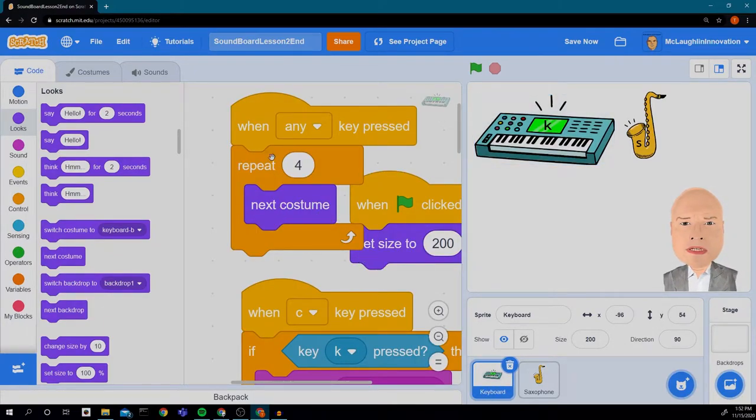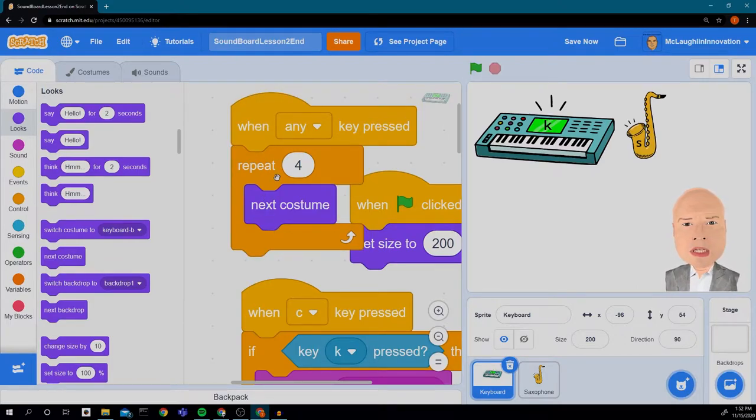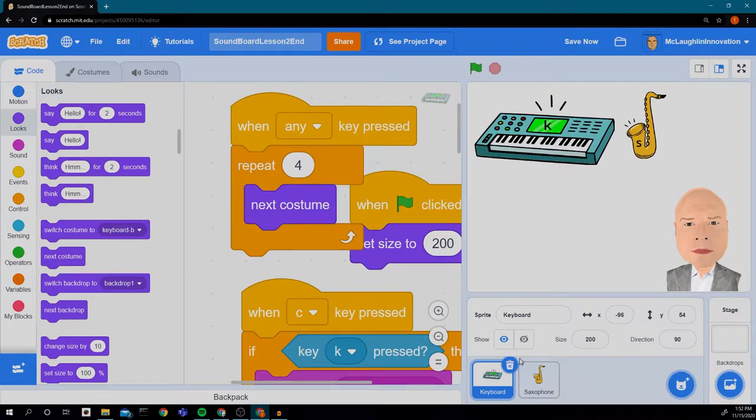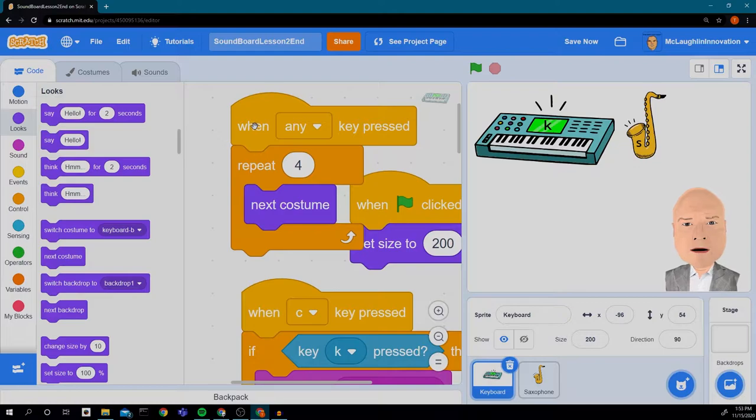First, we do want to get this when any key pressed repeat loop into our saxophone. So I'm going to just copy this code to our saxophone. To copy code, you click on it, and you can drag it,